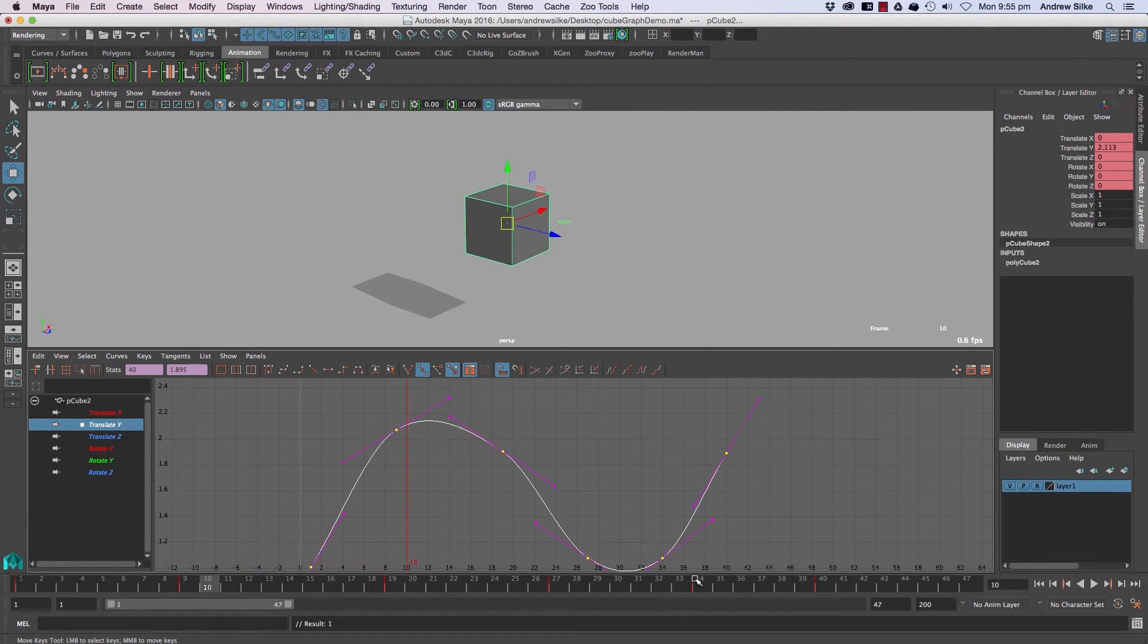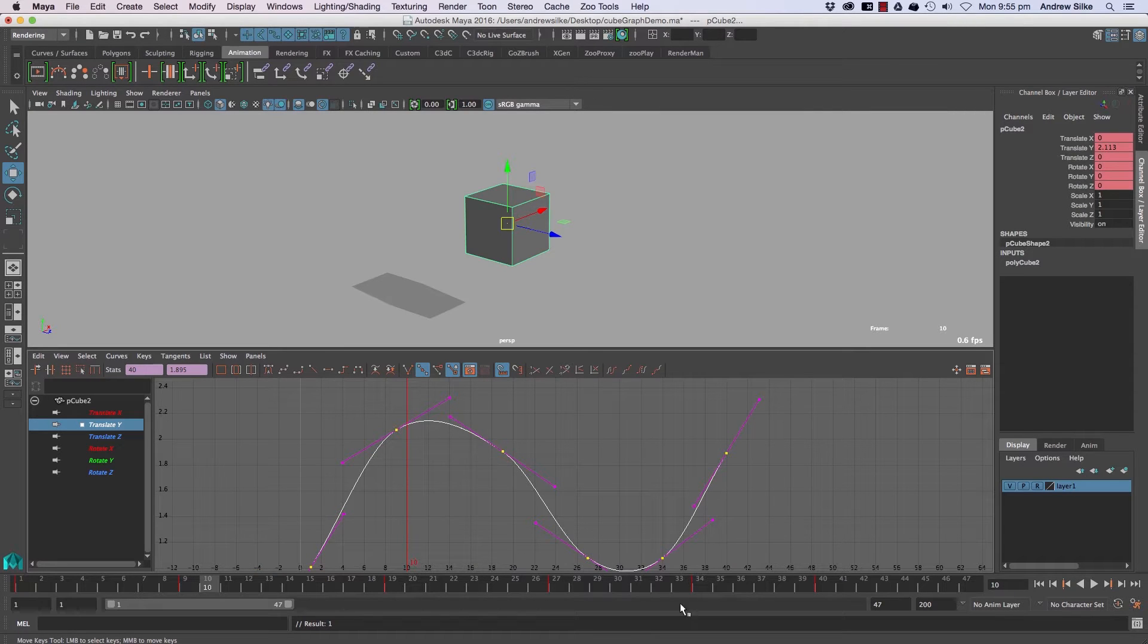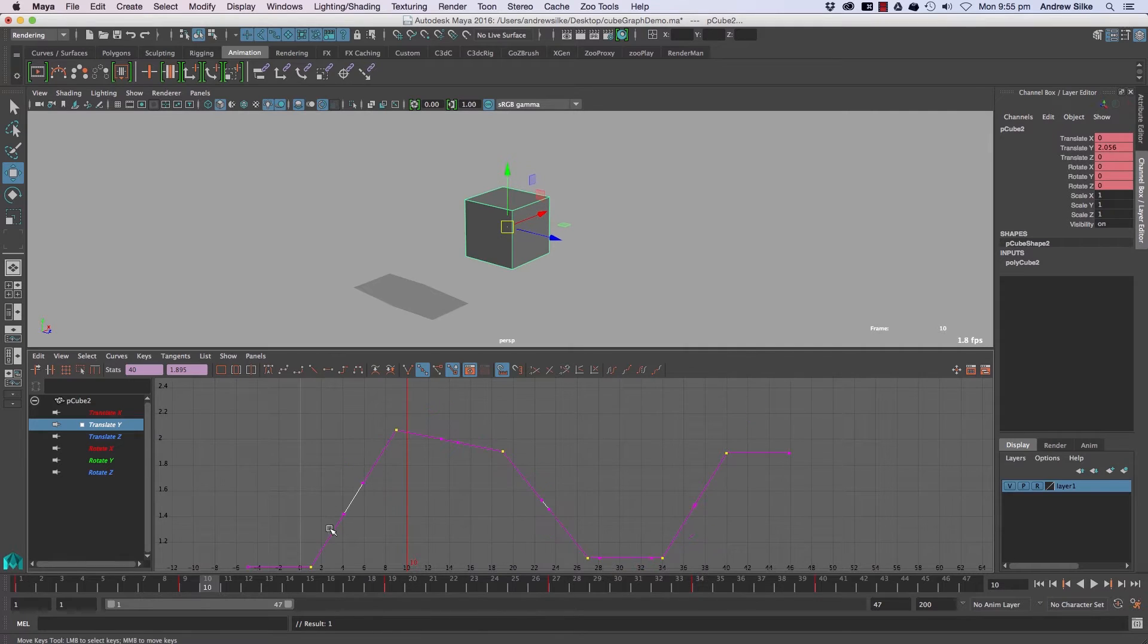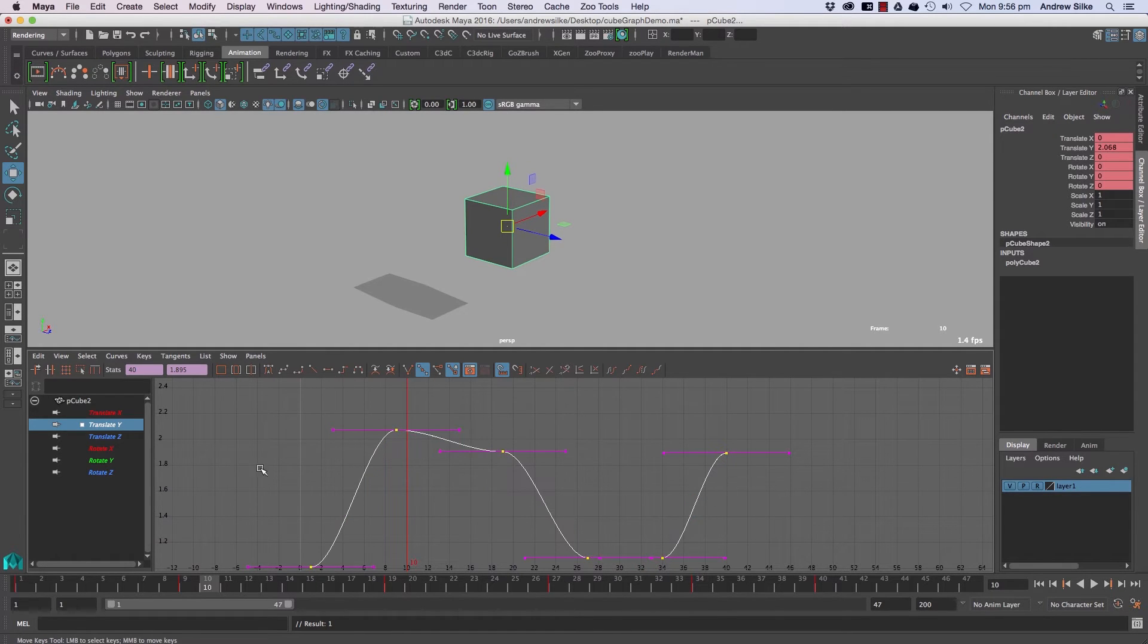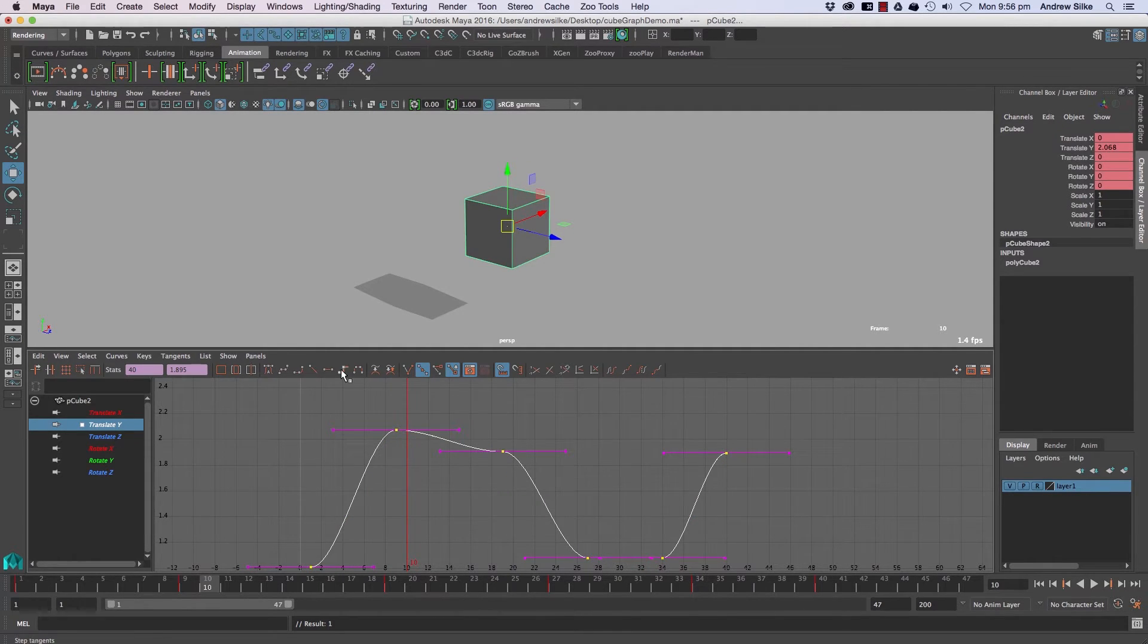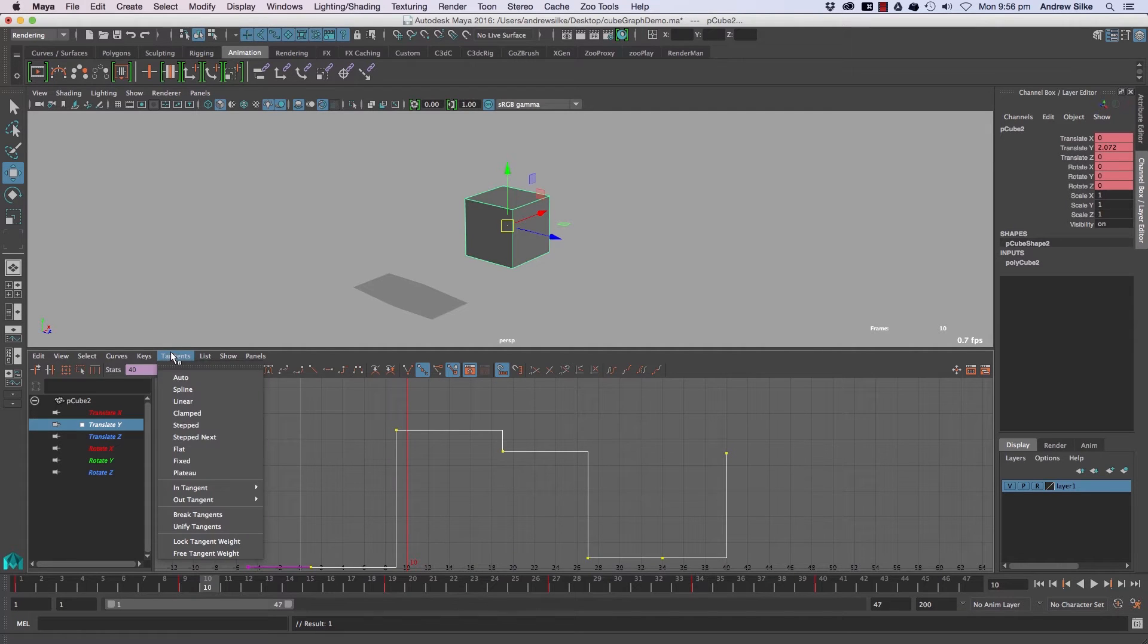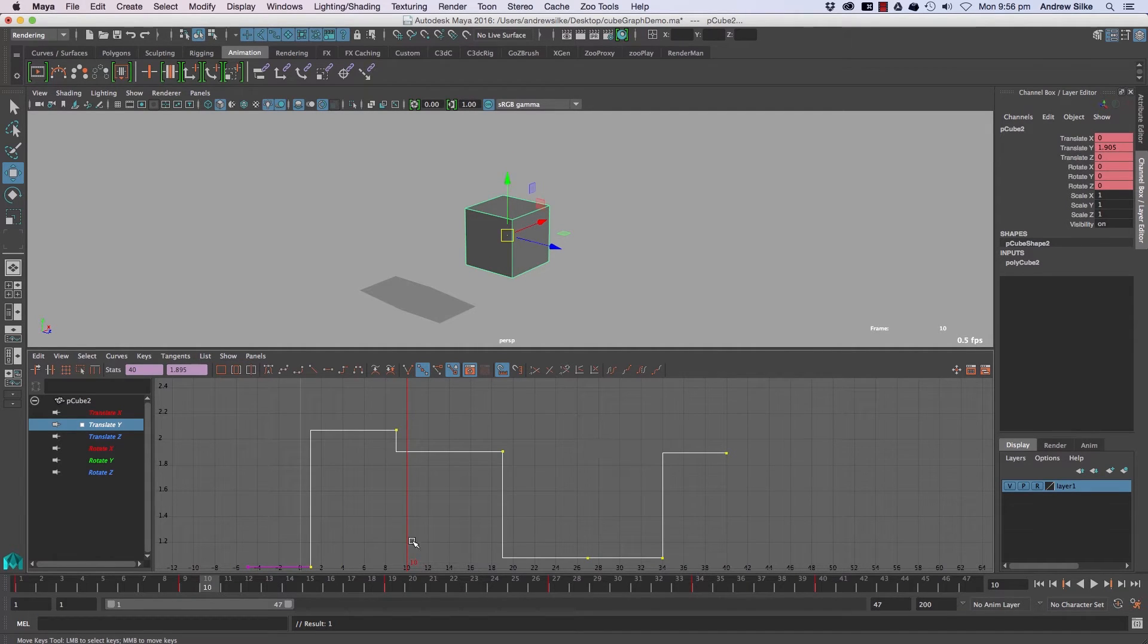Spline just gives us straight through always pointing to either side of the keyframe. Linear is very easy when it gets all straight. Flat is very easy, everything is flat all the time. Steps will do that way. And if we go tangent type step next it does sort of the reverse stepping.